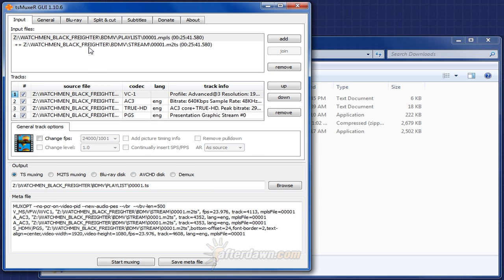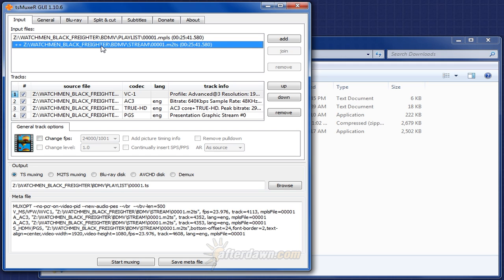TS Muxer will then read the playlist, and load the associated M2TS file or files. In some cases, this will be a single file which contains your entire title. In other cases, it could be multiple M2TS files which are joined together on playback, and in this case, we want to join them together in reality so that HandBrake can read them as one single file.